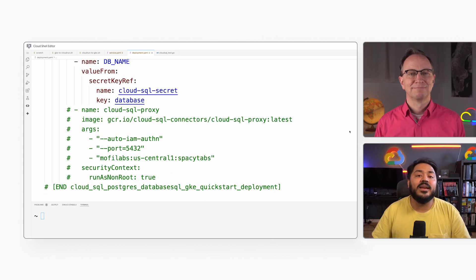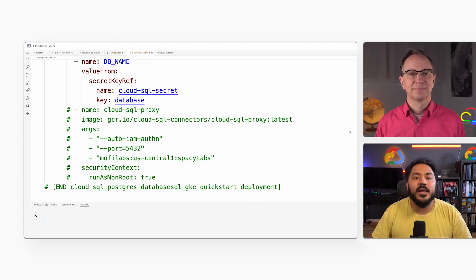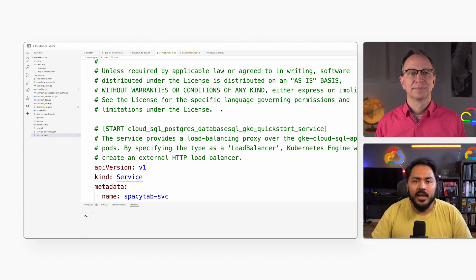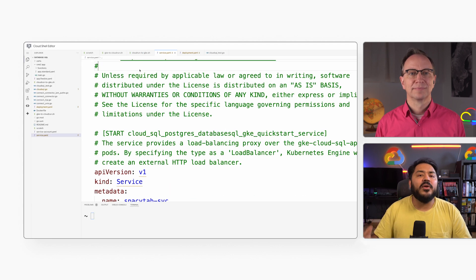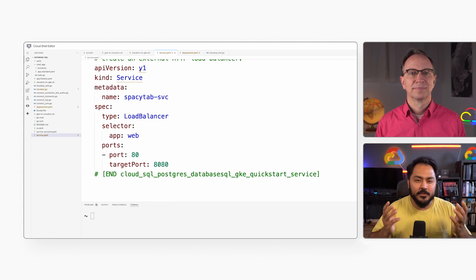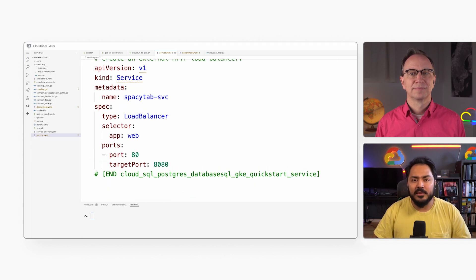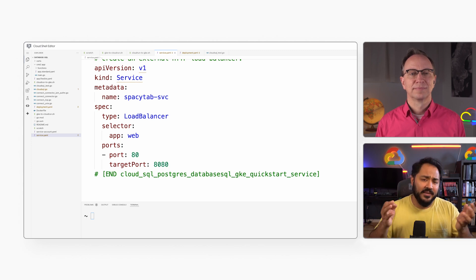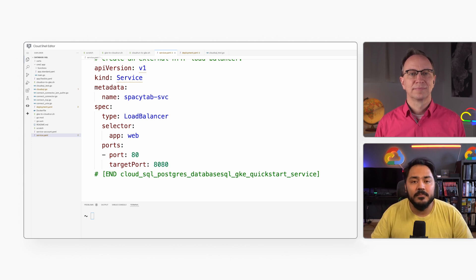Next, we need a service.yaml file that describes the application type and ports. I usually don't write these YAML files from scratch myself, but use a code editor plugin. It creates the outline for the file, and then I just fill in the values.